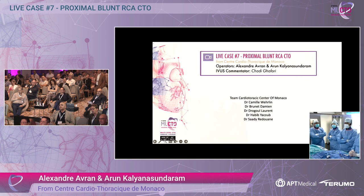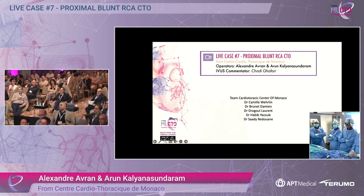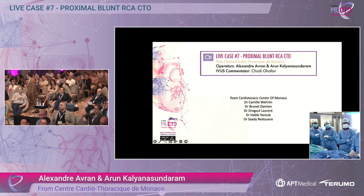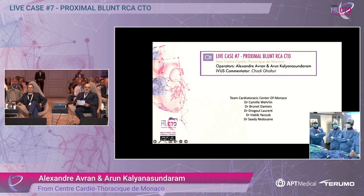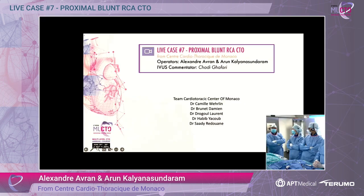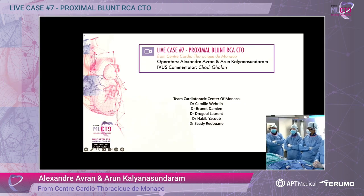Let me introduce the team today. We have Alain, and on the other side Valérie, Jérôme. The anesthesiologist is Julien. And Gadi Gaffari as the IVUS commentator. Next slide, please.